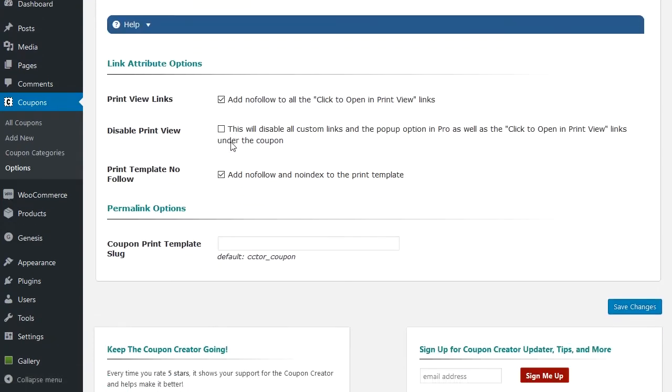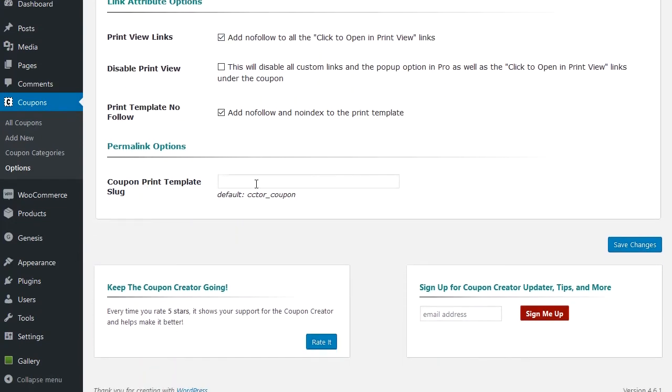For link attributes, you can change the no follow options, disable the print view, as well as change the print template slug.